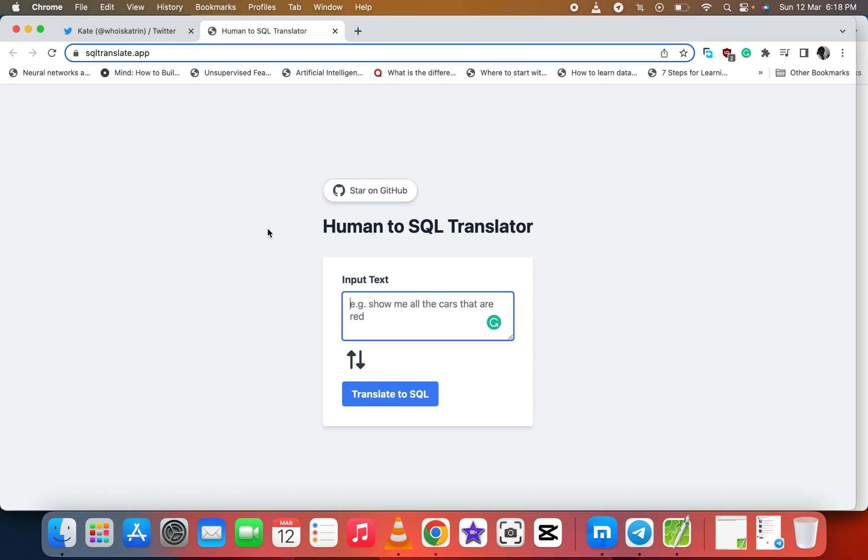Where we want to know the employees whose salary is less than $500. The employer is asking you to give those reports.